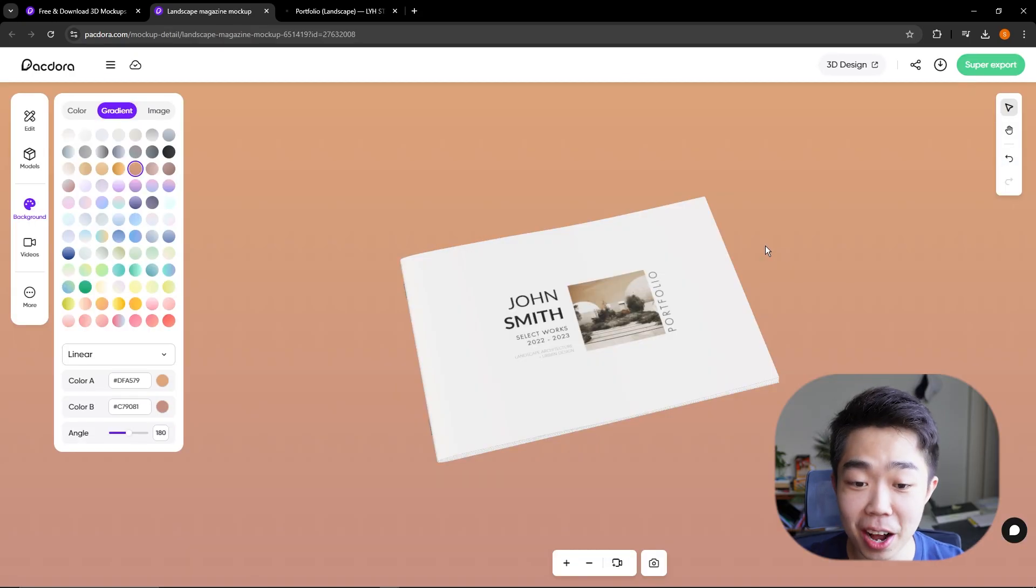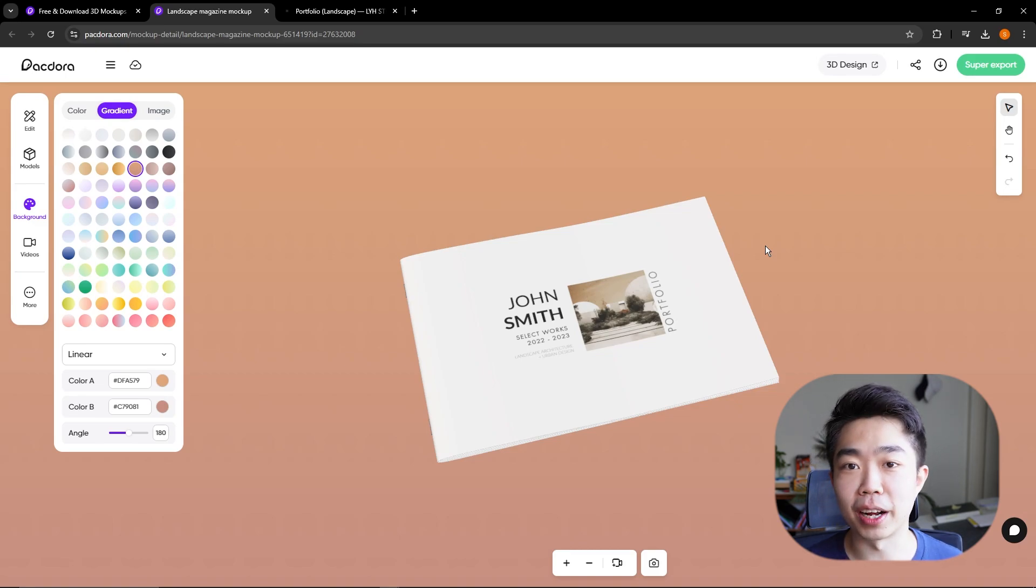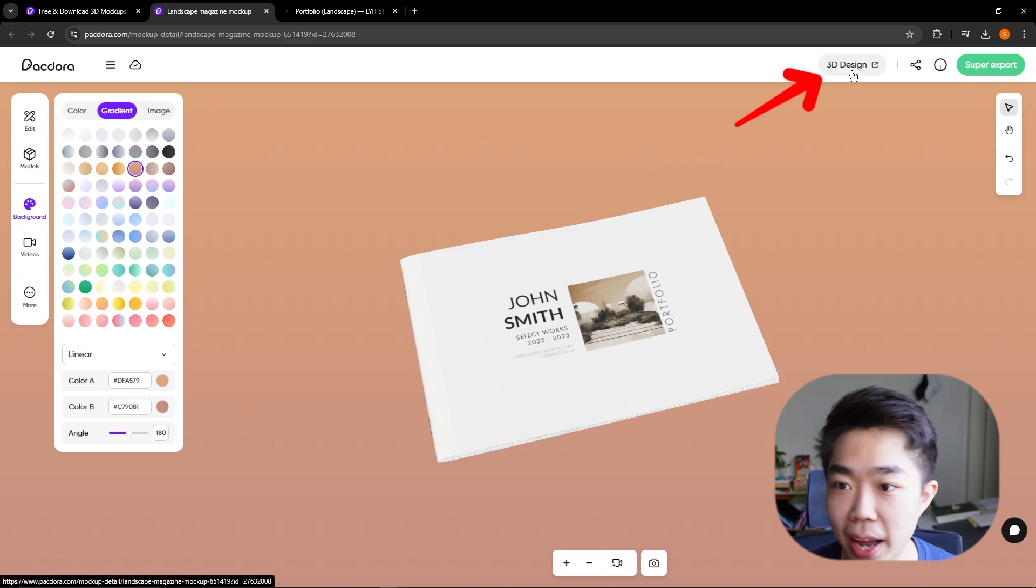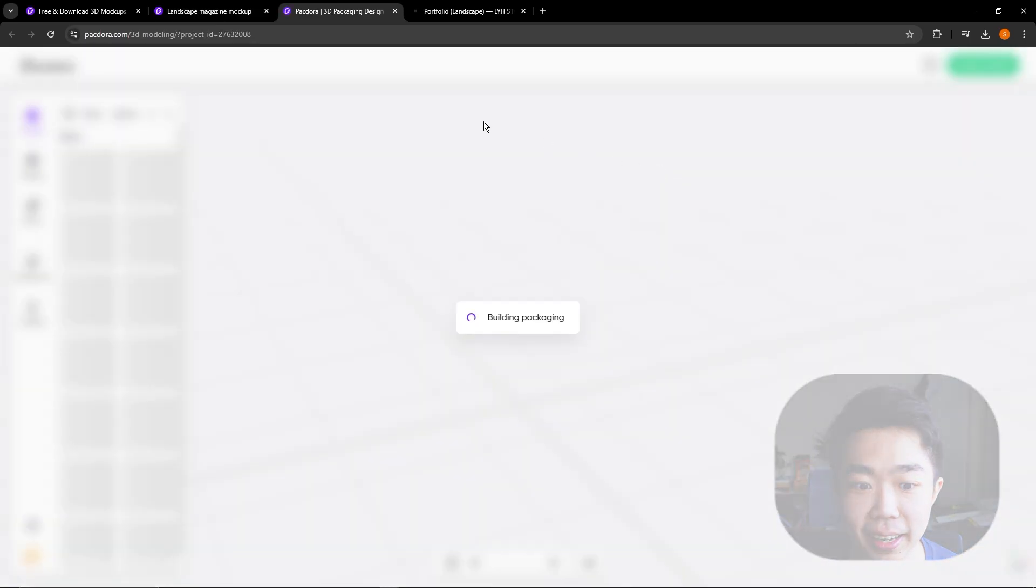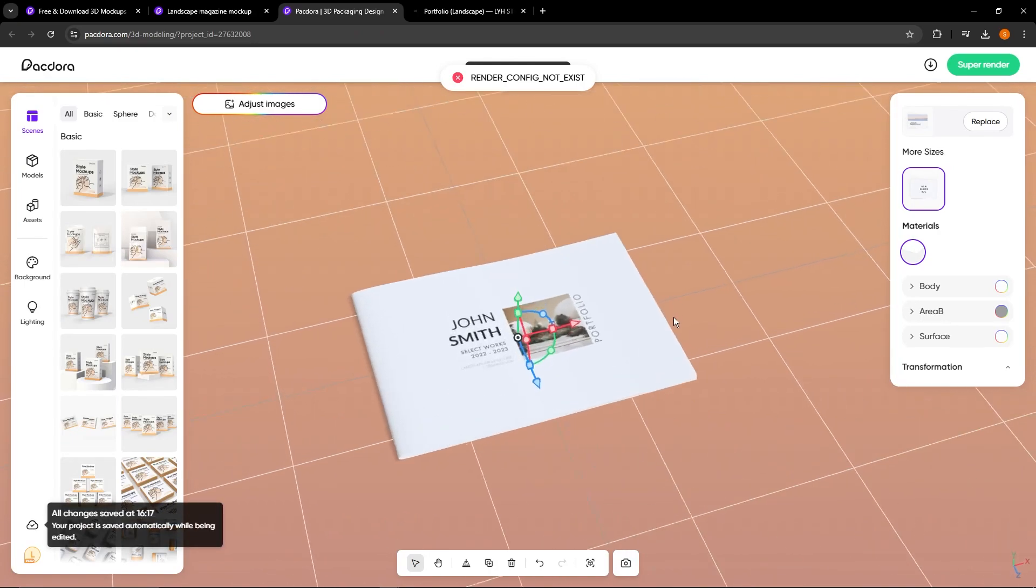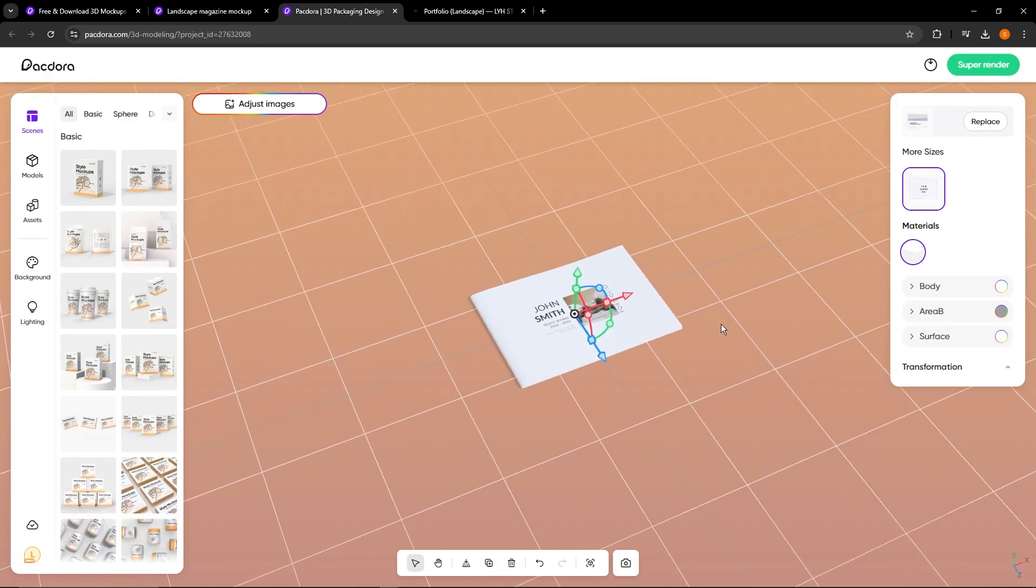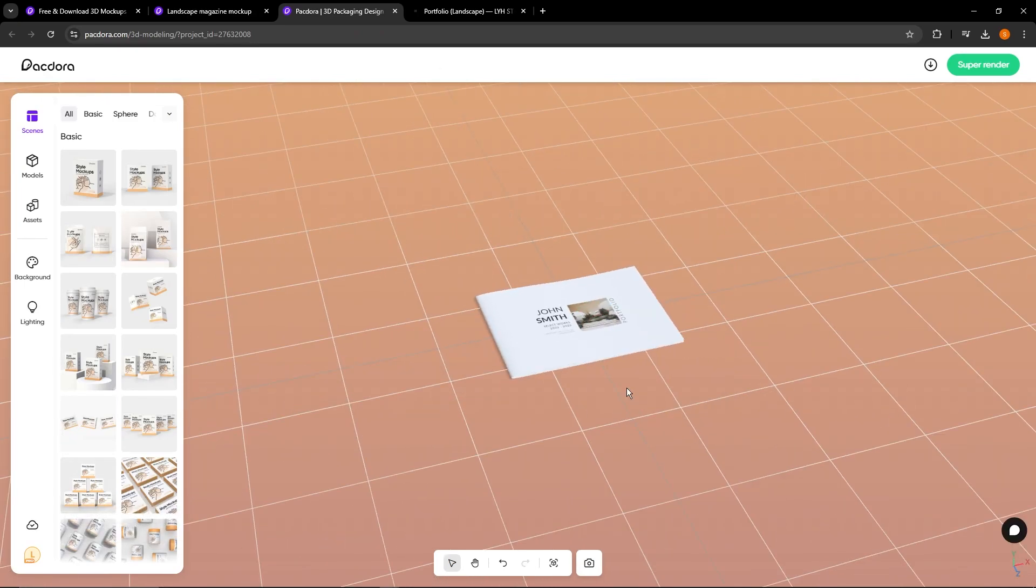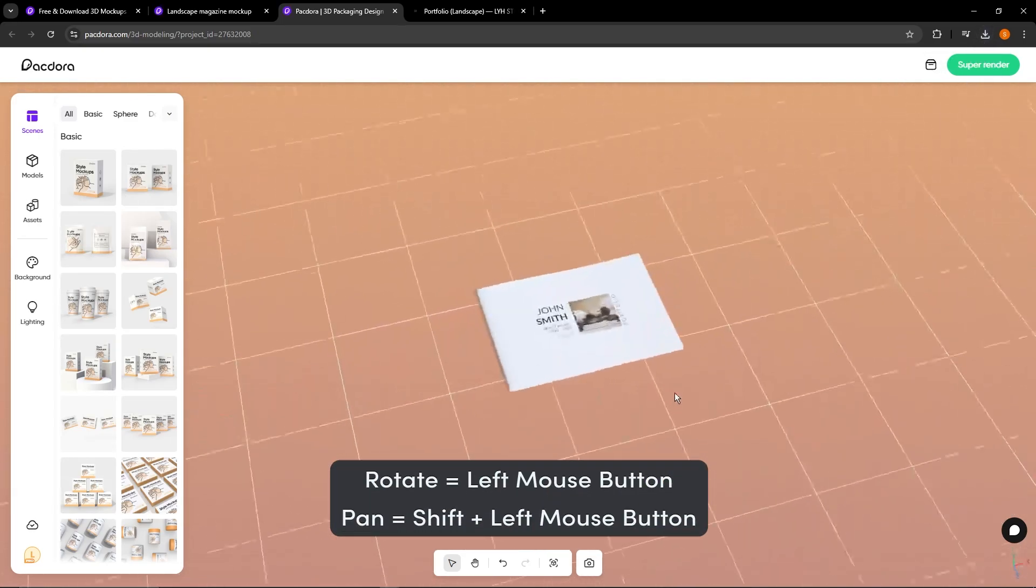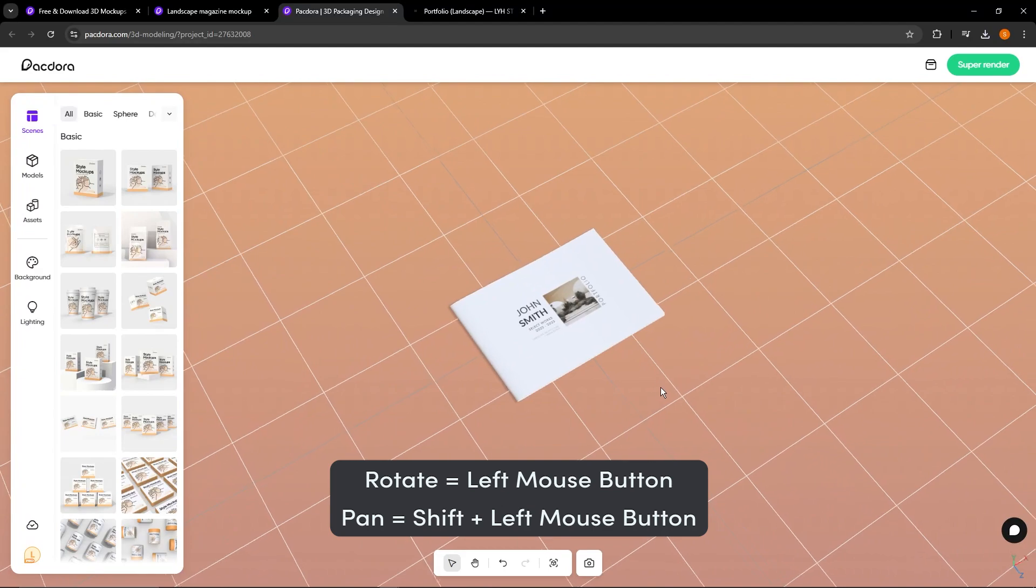So right now, my mockup is just a closed book, which it's cool and all, but I want to see the inside as well. So I'm actually going to go and click this 3D design. And what this is going to do is bring my product into an online 3D editor.